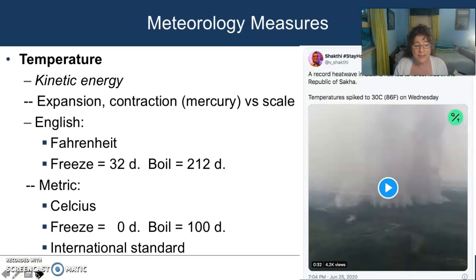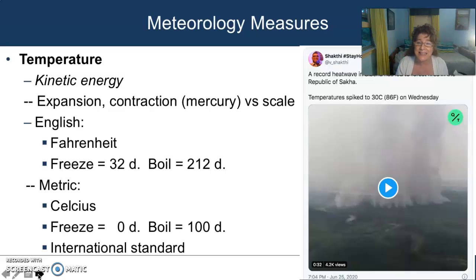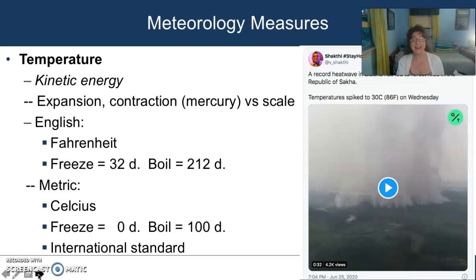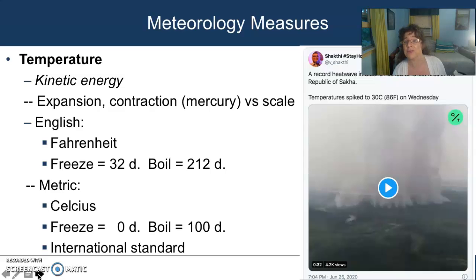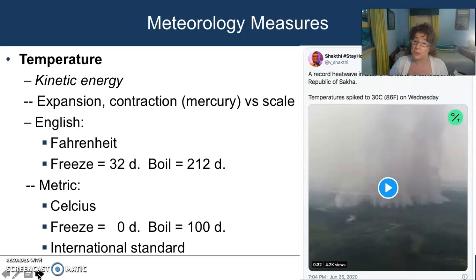We're going to go with Celsius for most things. But you will be confused because the United States insists on Fahrenheit for surface temperature measurement, and anything above the surface is Celsius. It's crazy — it's going to drive you a little bit nuts. We're going to talk about conversion factors between Fahrenheit and Celsius in our Zoom meeting and in your small assignments.